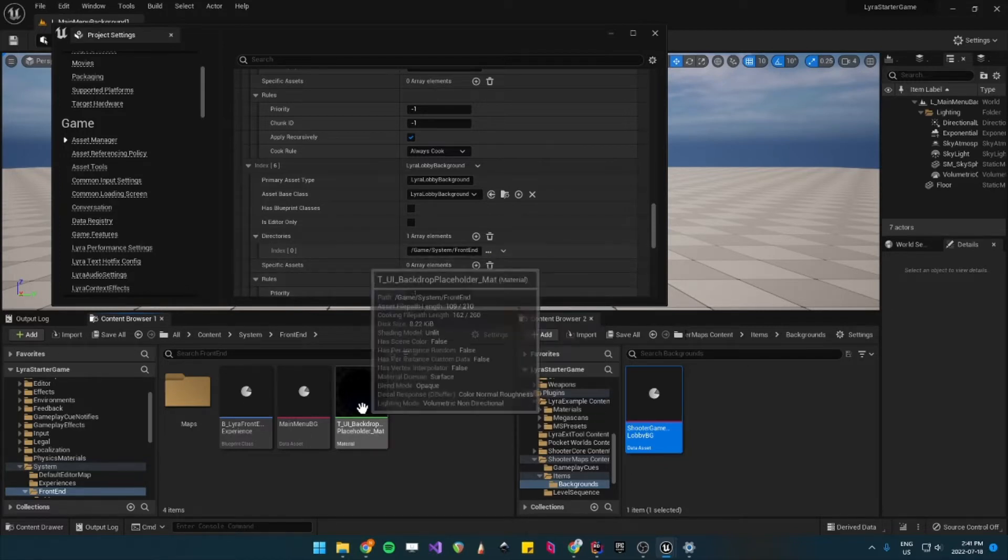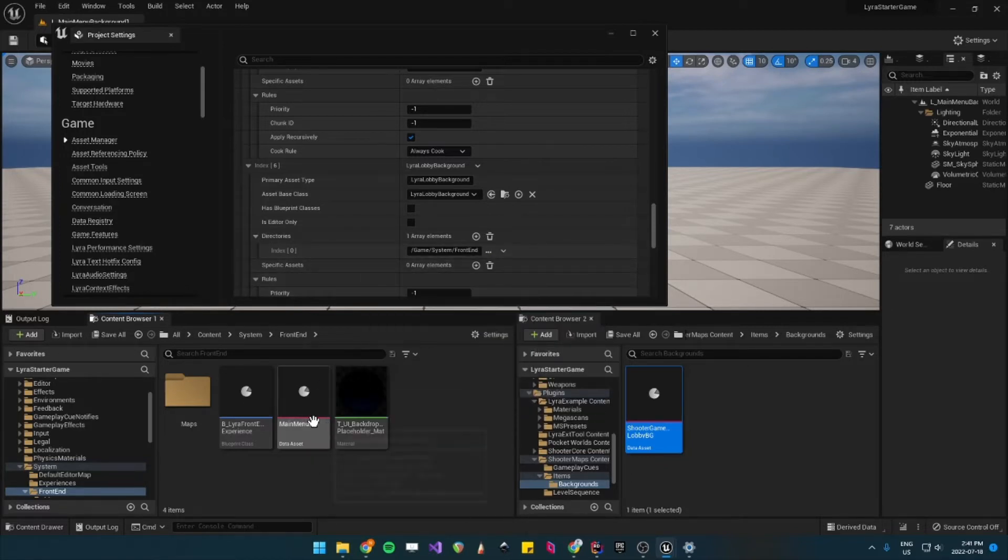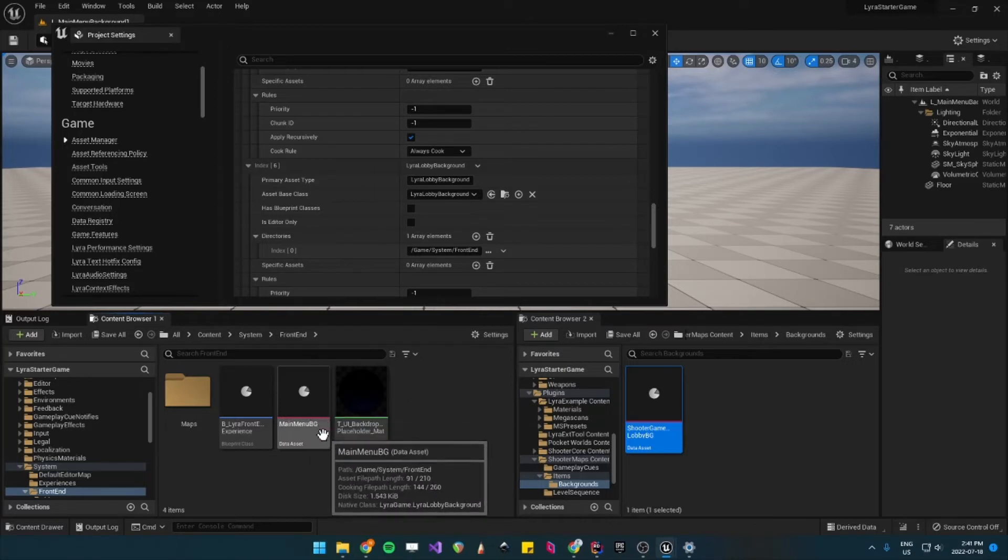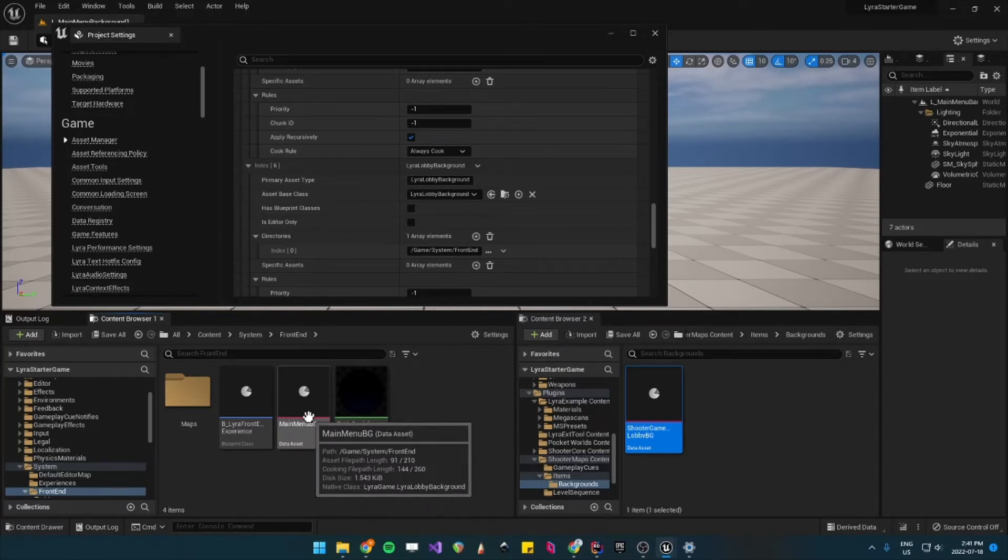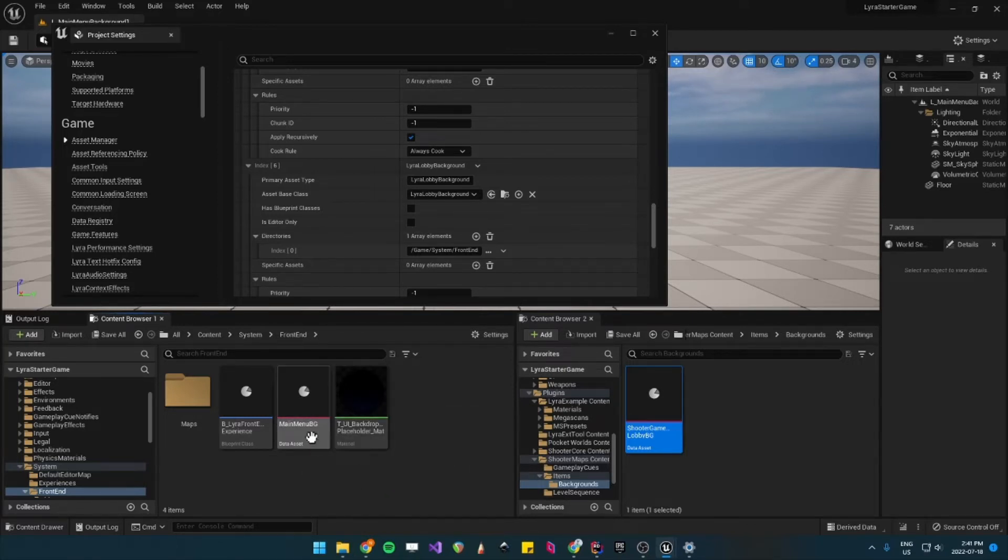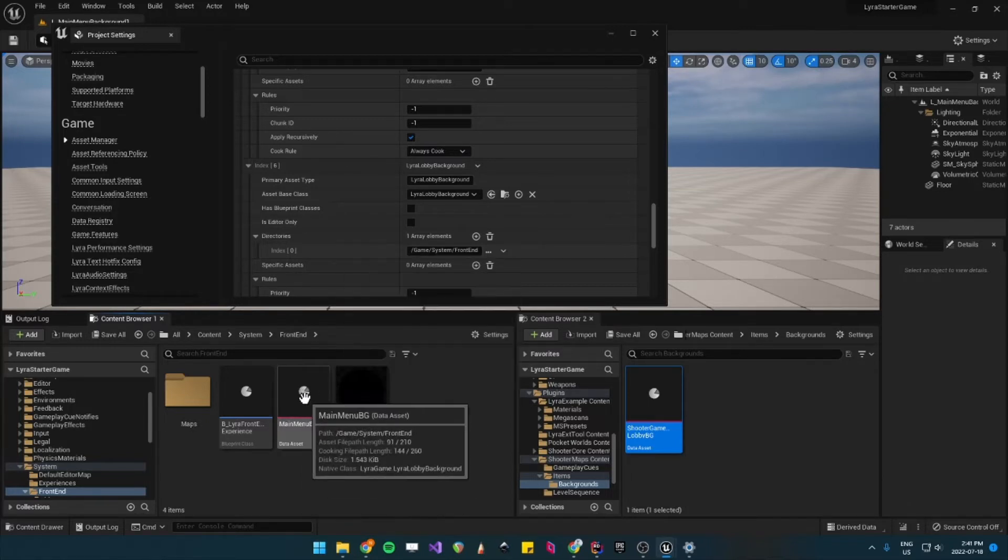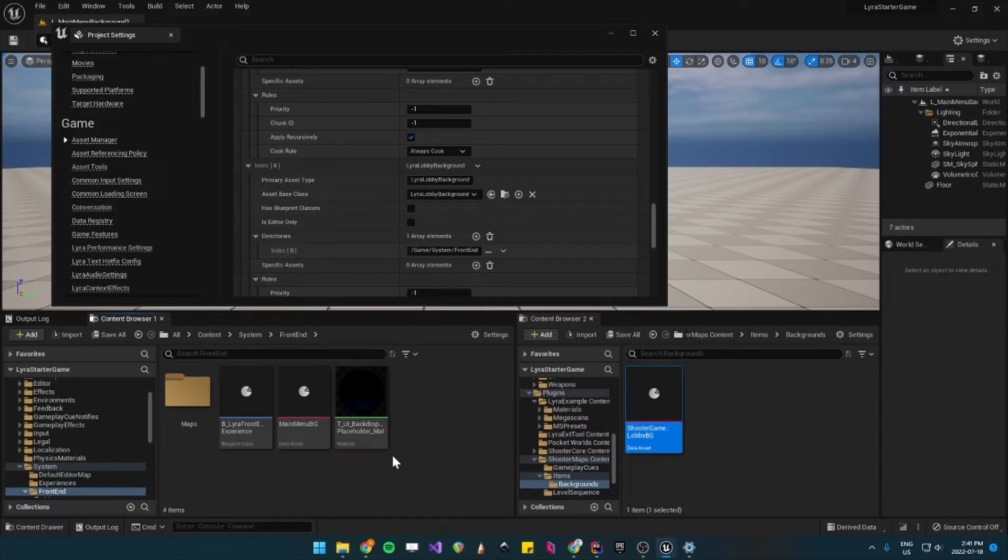All right, so now in the future, any Lyra Lobby Background that we add to this directory should be able to be loaded by the Random Background Selector, which is the blueprint we saw earlier.